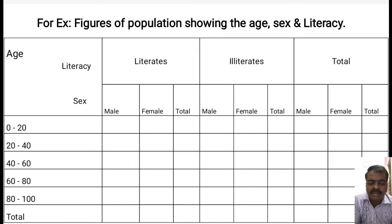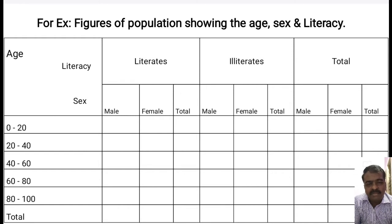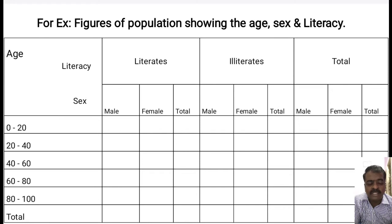Similarly, we continue with the remaining class intervals: 20 to 40, 40 to 60, 60 to 80, and 80 to 100. In the same way, we classify them broadly into literates or illiterates, and further on the basis of gender into male literates, female literates, male illiterates, female illiterates, and their totals. When we classify a table on the basis of three interrelated characteristics, such a table is known as a three-way table. Coming to the next type, which is called the many-fold table.